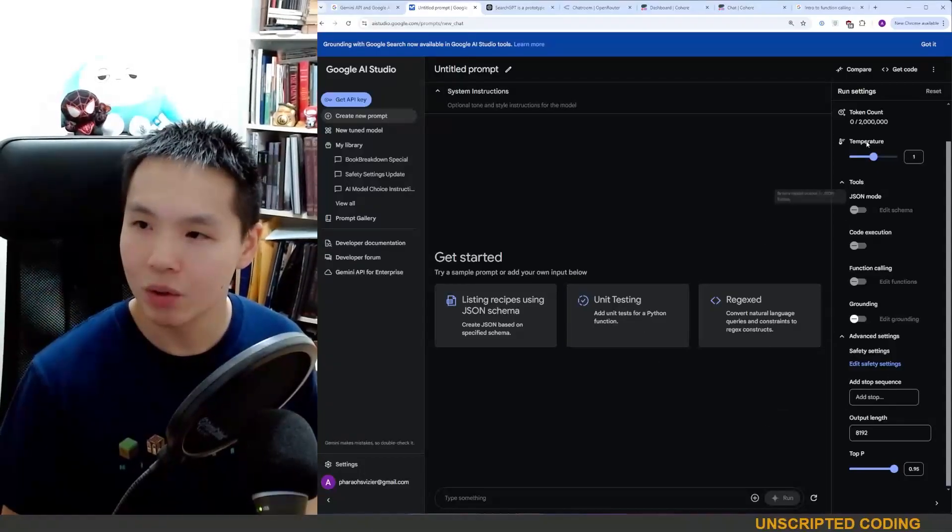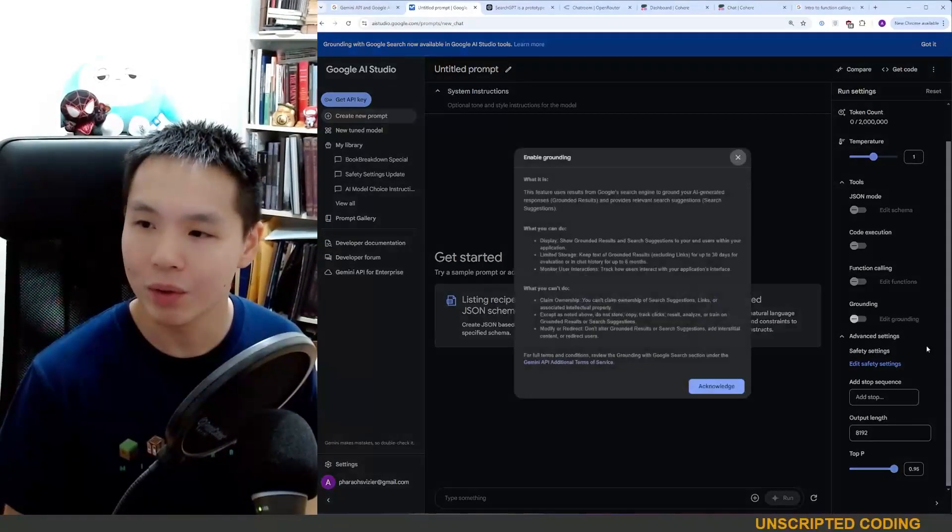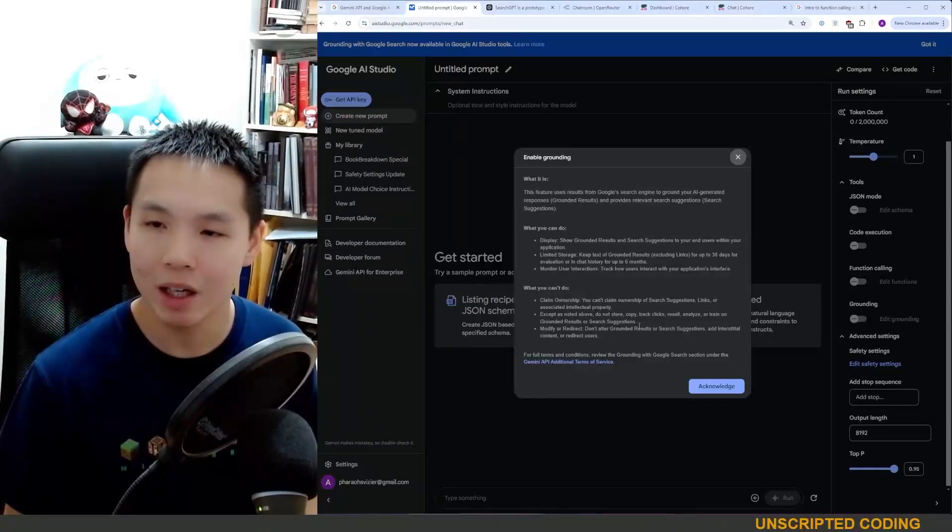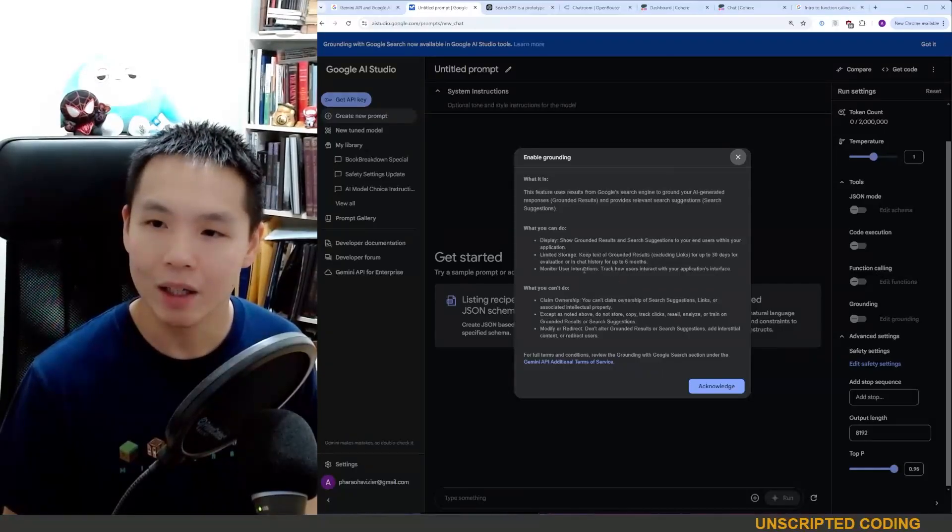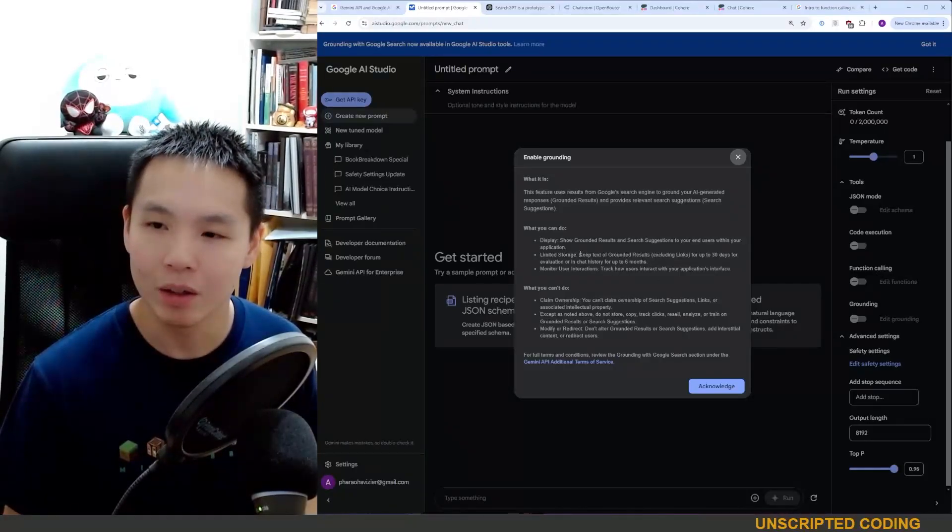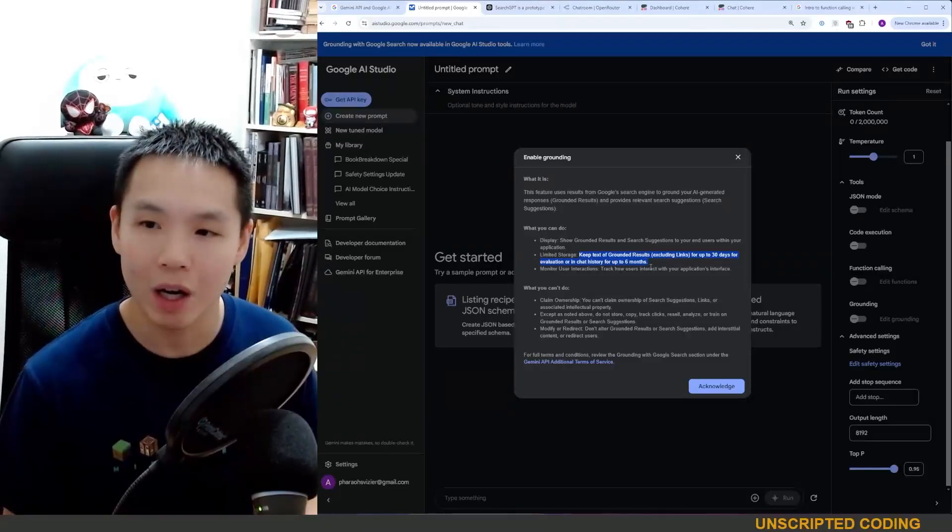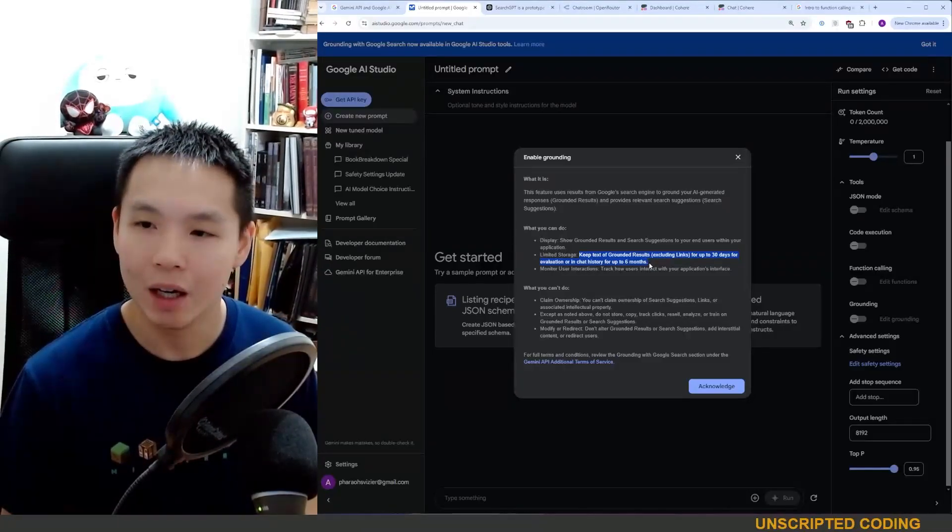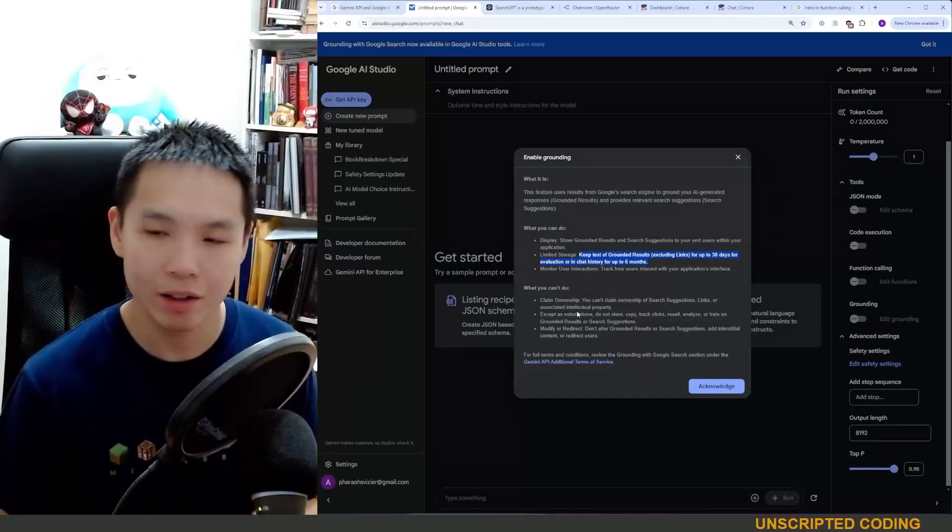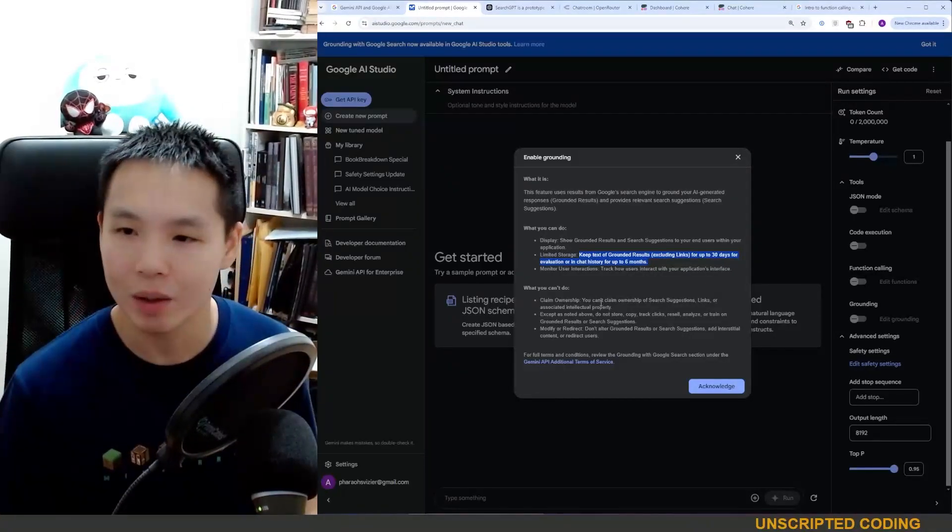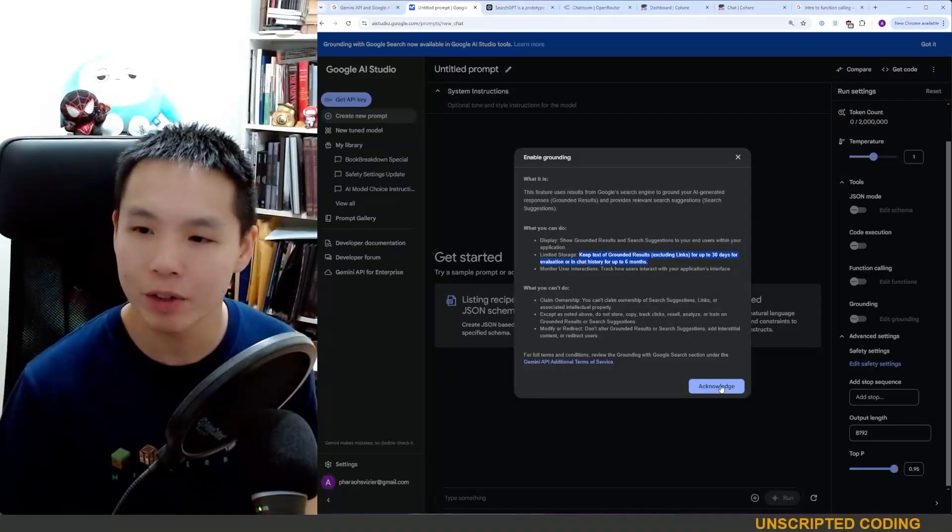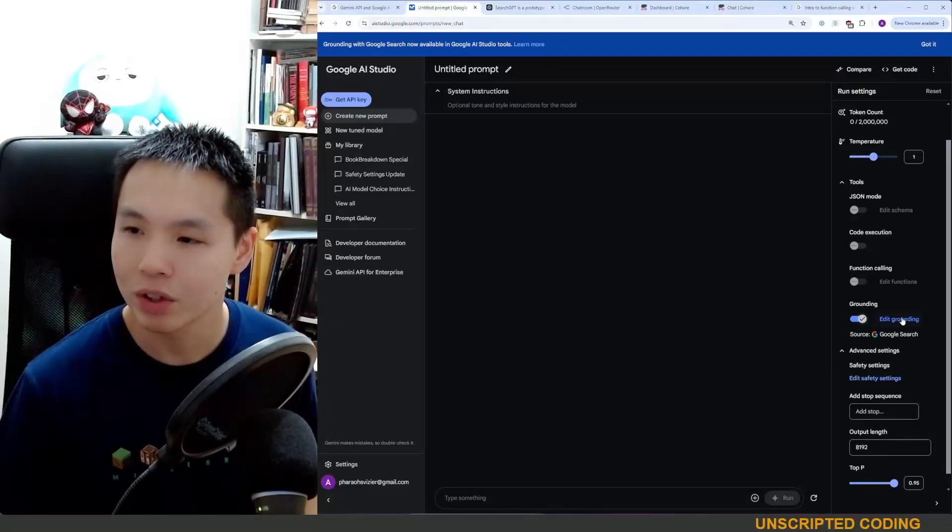To get all this started, you're going to go into the Playground. You're going to turn on Grounding. You're going to accept this disclaimer here. It gives you a couple options. One of the ones that we might want to look at in the future is you can keep the results for up to 30 days. And also you have the general disclaimer that you don't own the results. You probably don't want to rely on it perfectly, but we'll just acknowledge it.